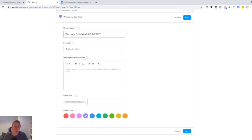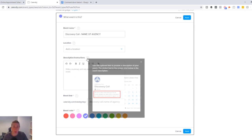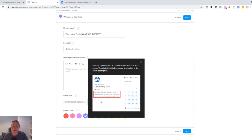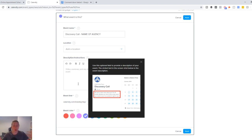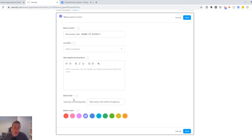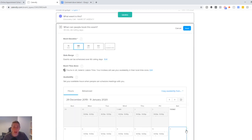So you can just go discovery call and then name of agency. Location, I wouldn't worry too much about that. Now description and instructions. If you highlight over the little question mark here, it'll give you a bit more information. The example says here, we want to learn more about you. This 15-minute discovery call gives you time to let us know about your needs to see if our product is right for you. So you could write something very similar to that. We want to learn more about your business. This 30-minute discovery call gives you time to let us know about your needs, your wants, so we can see if we can help. So keep it real simple like that. And you can pop that here. Then you're given a name and then you can choose a color. None of this matters too much. And then you want to go ahead and click next.